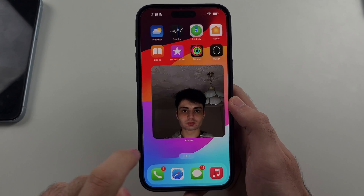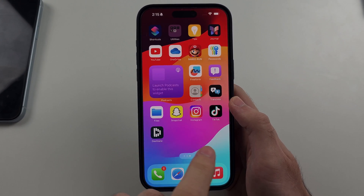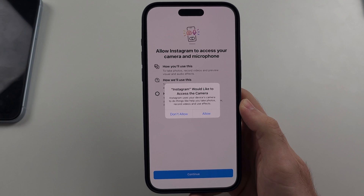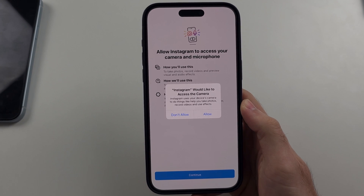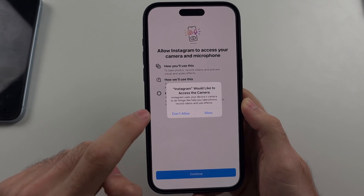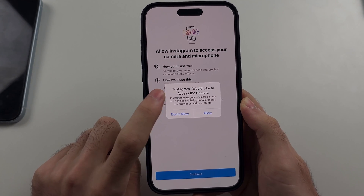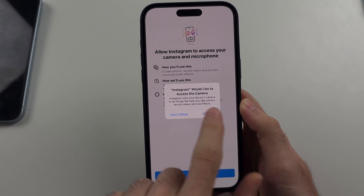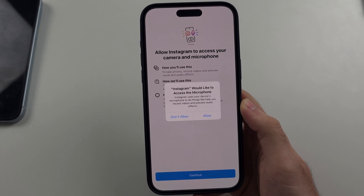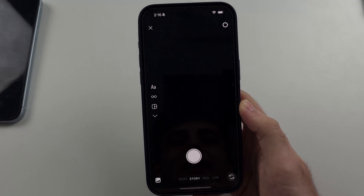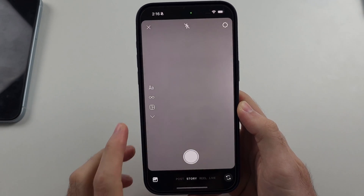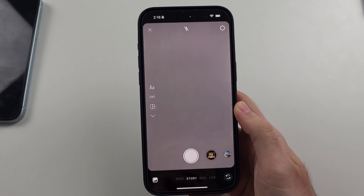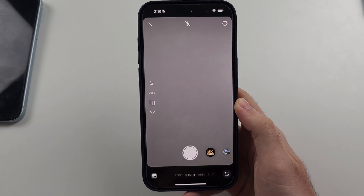Once done, we will reopen Instagram. Now we should have the option to allow access to the camera — allow this and the other permissions, and now the problem has been completely solved.